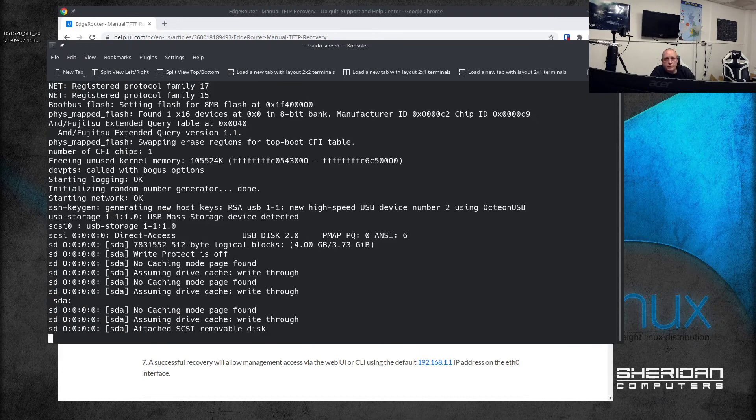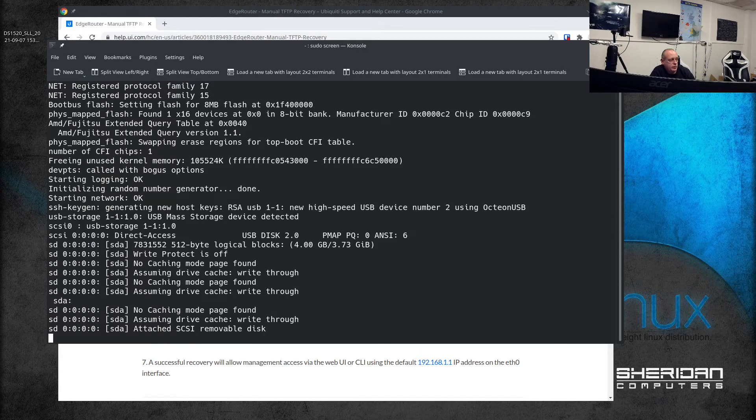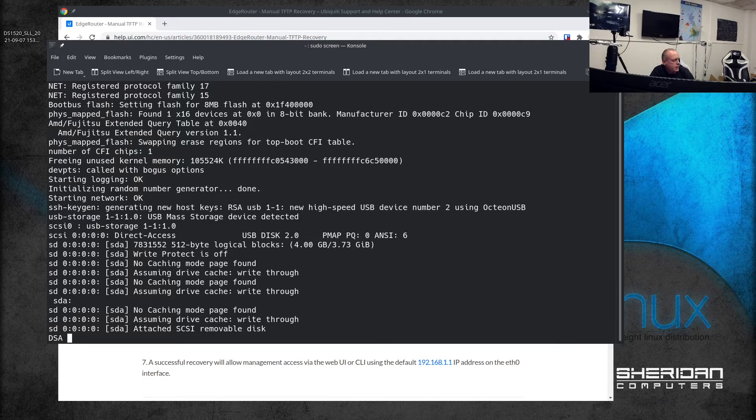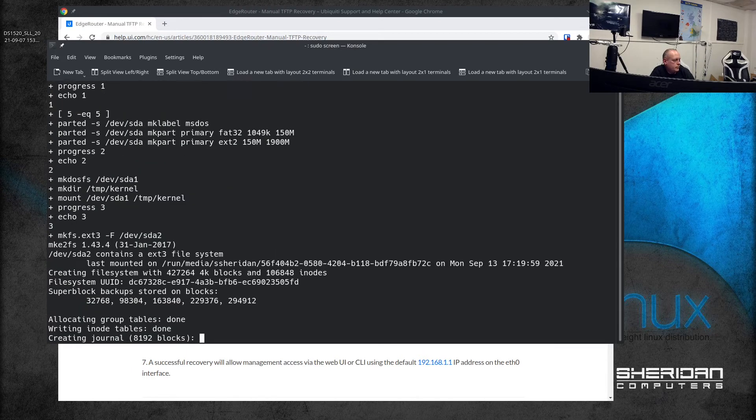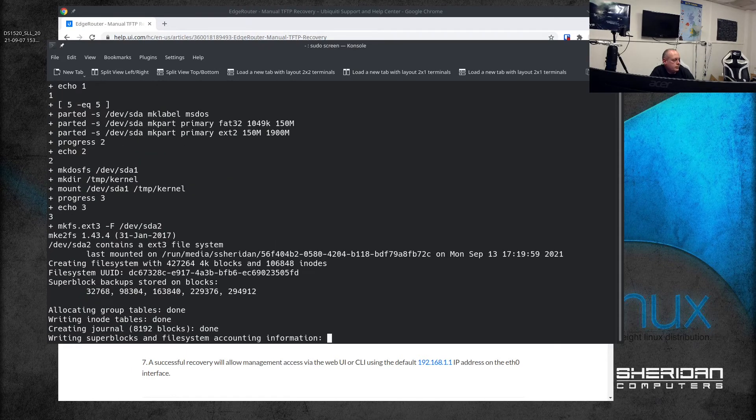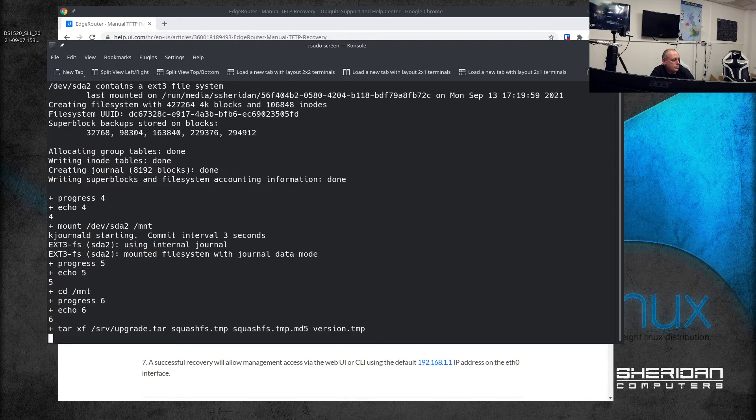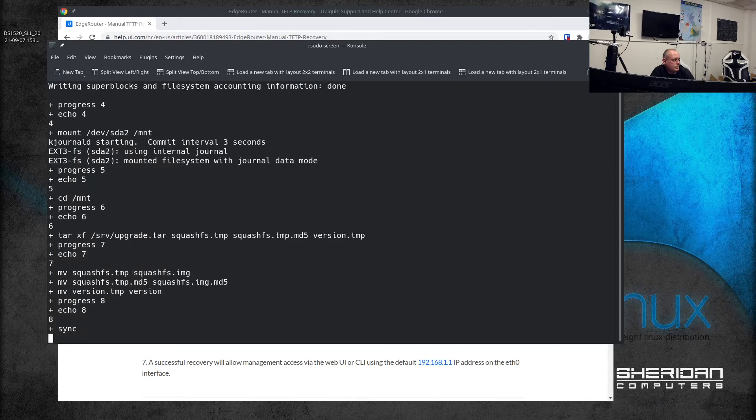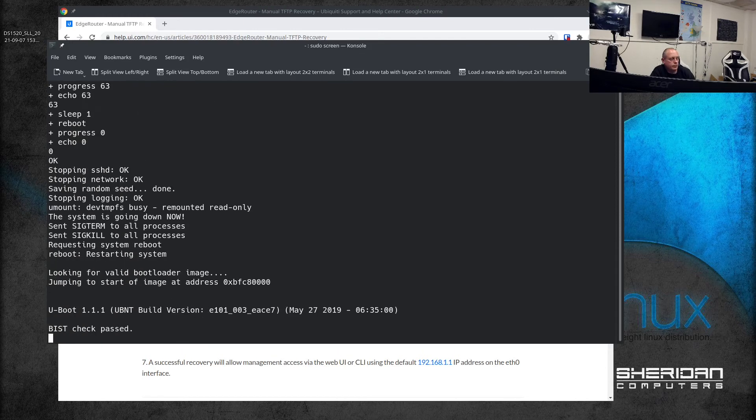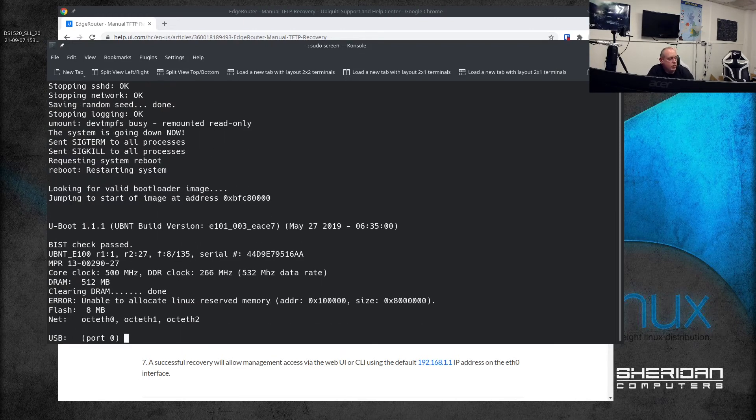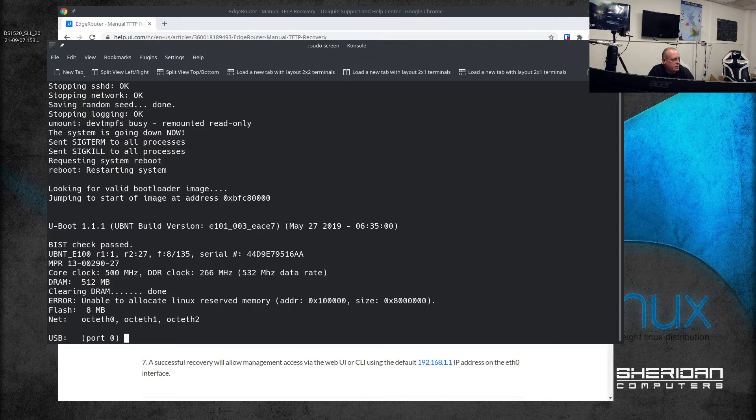As you can see it's found the USB storage. What this recovery image is going to do is restore the original image that was on the device or the latest version of that image. The system is now restored and starting to reboot.